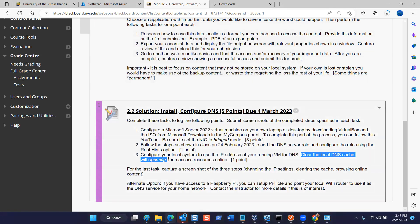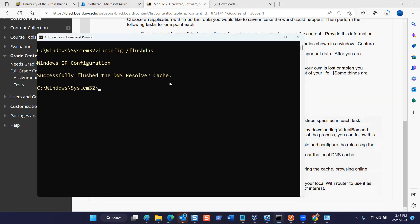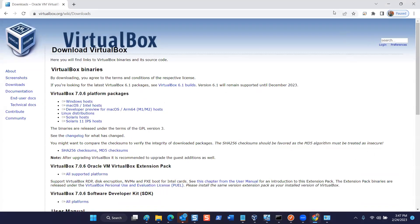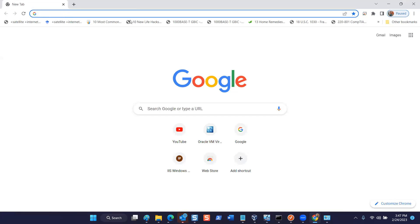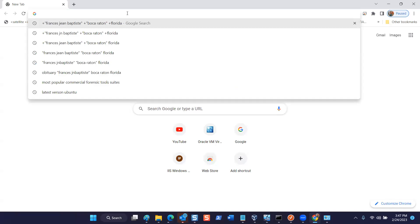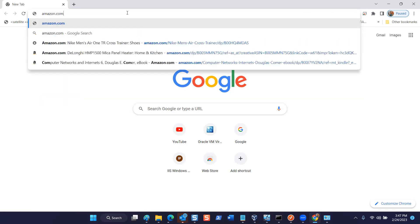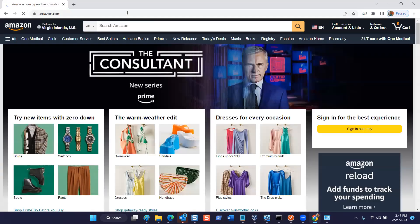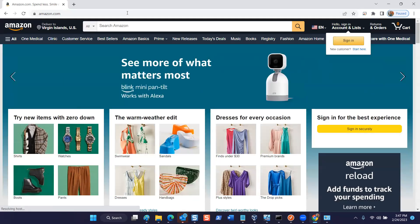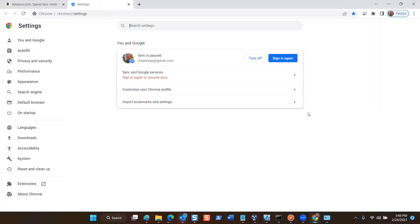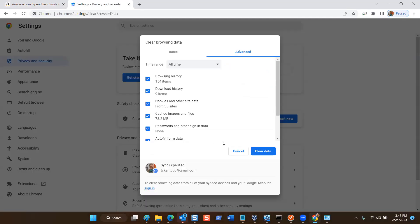The last step is to go ahead and access resources online. If I've done all this correctly, when I open a web browser I should be able to browse the web. Let's use a domain name — someone suggested amazon.com. If my DNS is working correctly, I get a splash screen for amazon.com. To demonstrate further, I'll clear my browsing data for all time, select the Advanced option, check all the boxes, clear data, and close the browser.